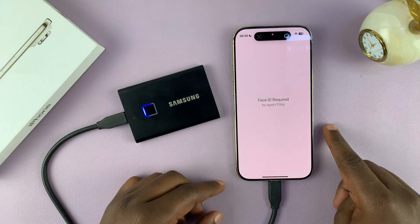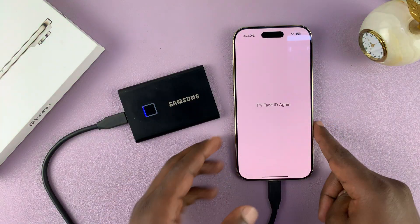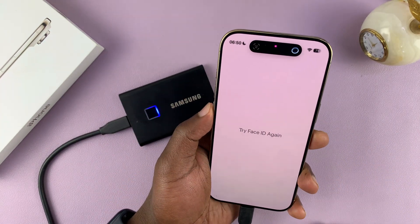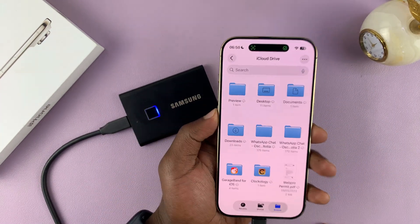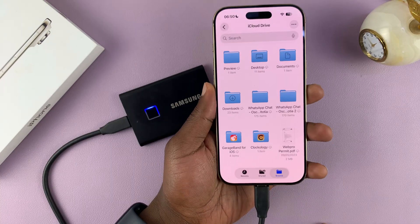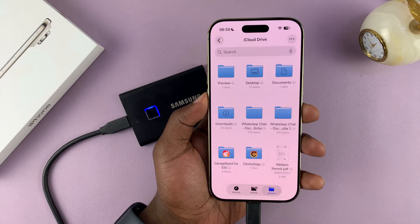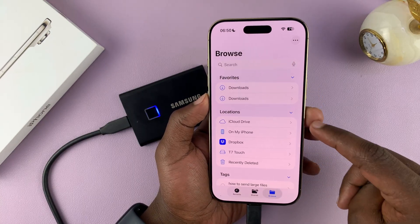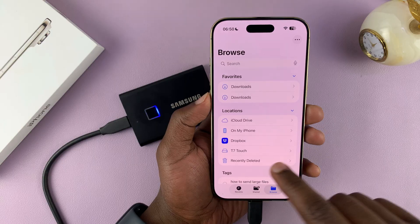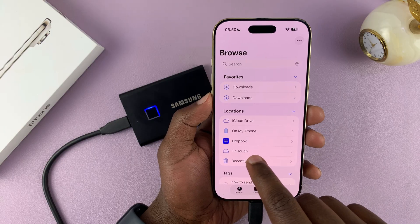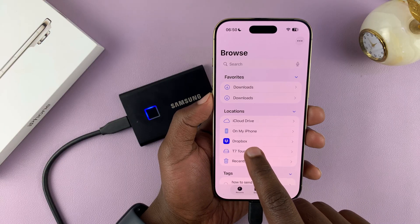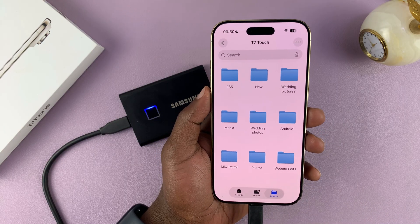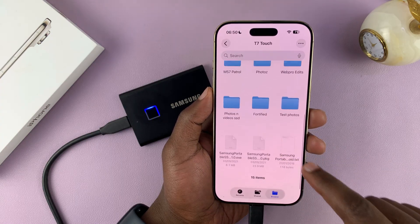Go to the Files app — with the SSD connected — and tap on Browse. Under Locations, you should see the name of your SSD. Tap on that and that's how you can access the files and folders inside the SSD.